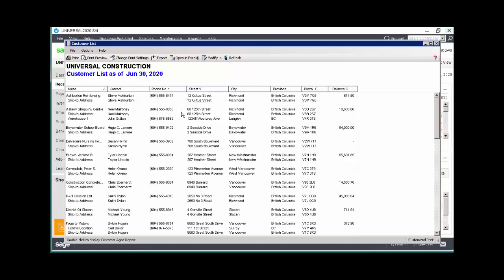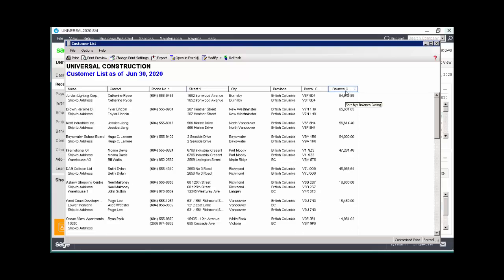To sort the report, click the arrow in the column header. In this example, we want to see customers with the highest balance owing at the top of the report.